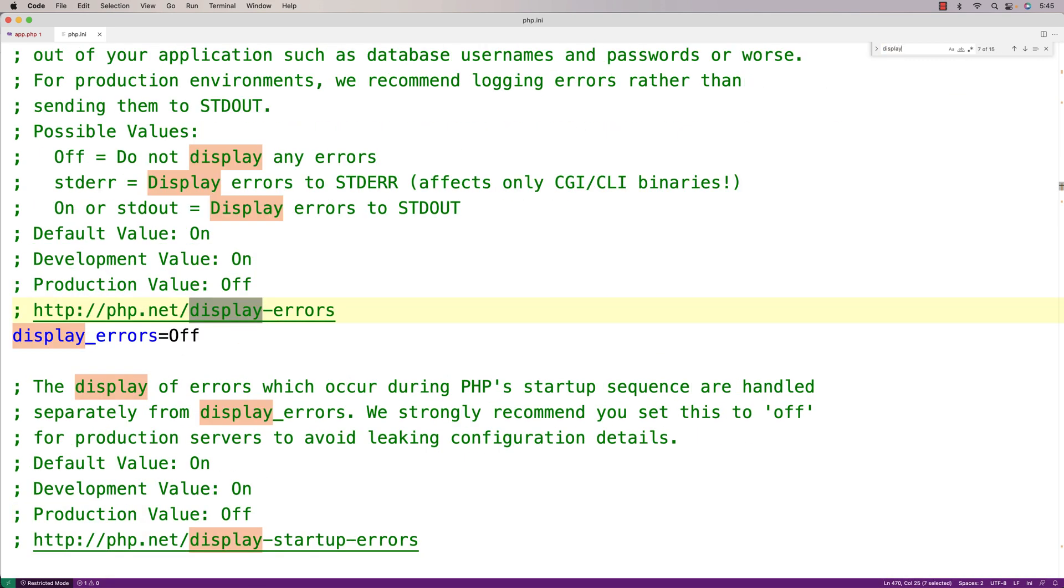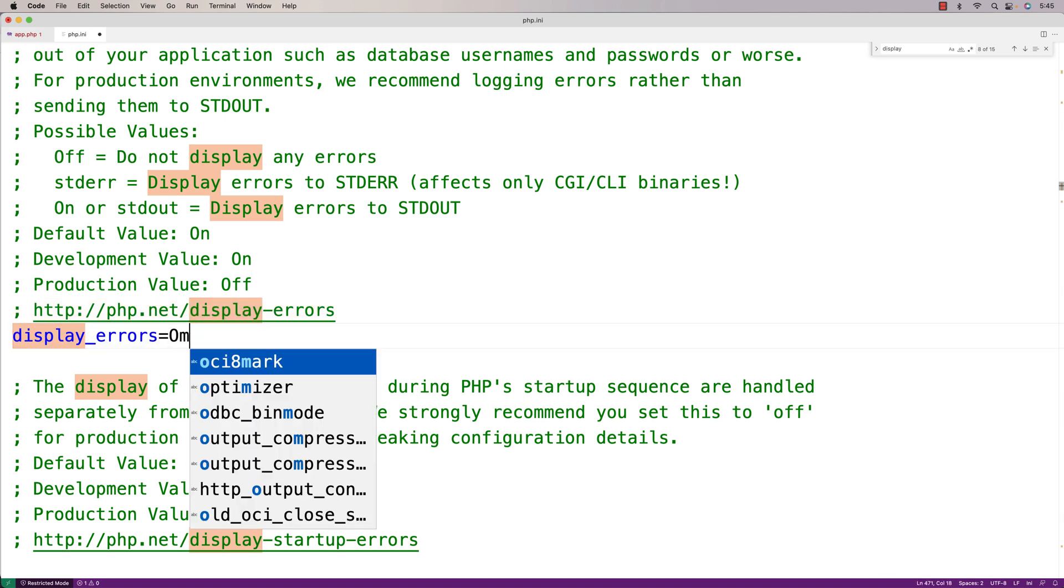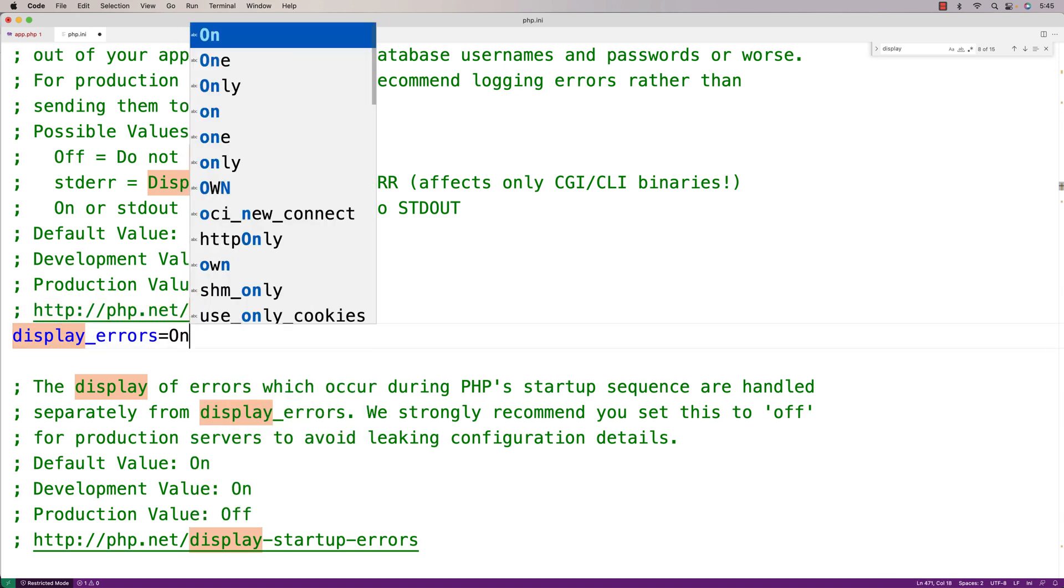If you keep hitting enter, eventually you'll get to this display_errors key here. What you want to do is change that to 'on' and save it. Then after you do that, we're going to want to restart the server.